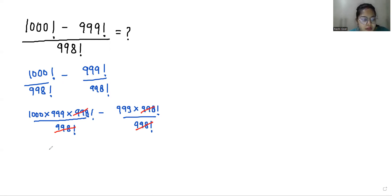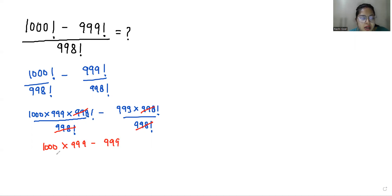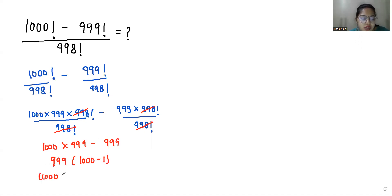So what is left? 1000 times 999 minus 999. If I take 999 as common, we get 999 times (1000 minus 1). So 999 times (1000 minus 1).